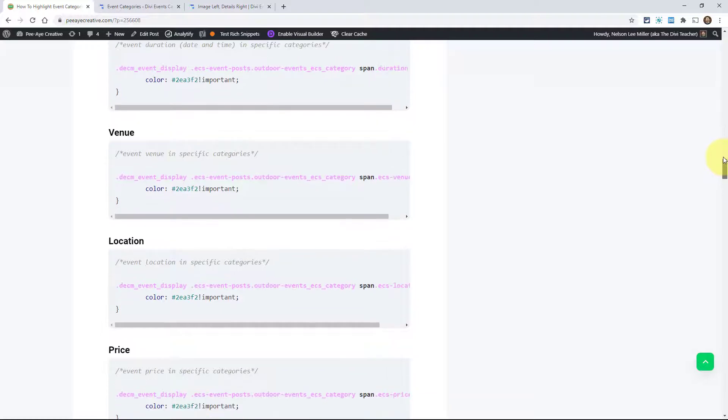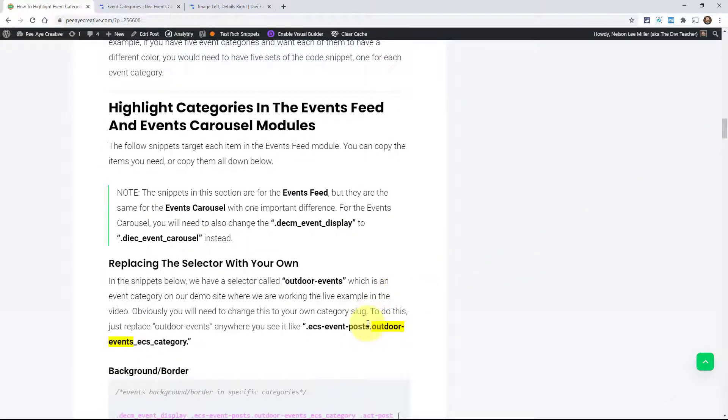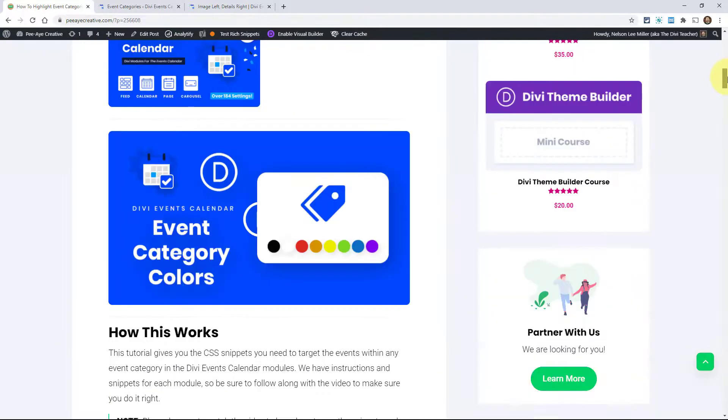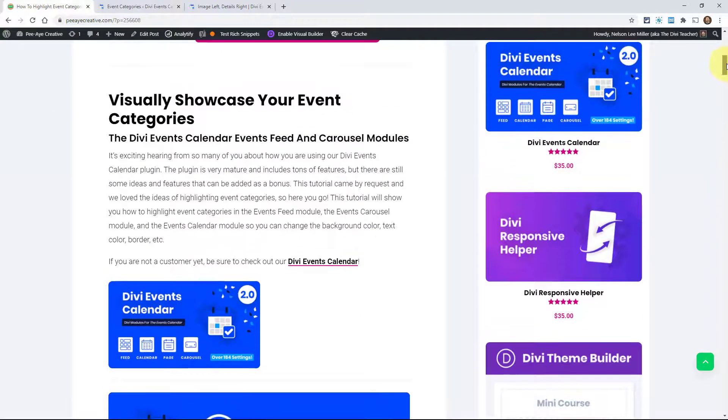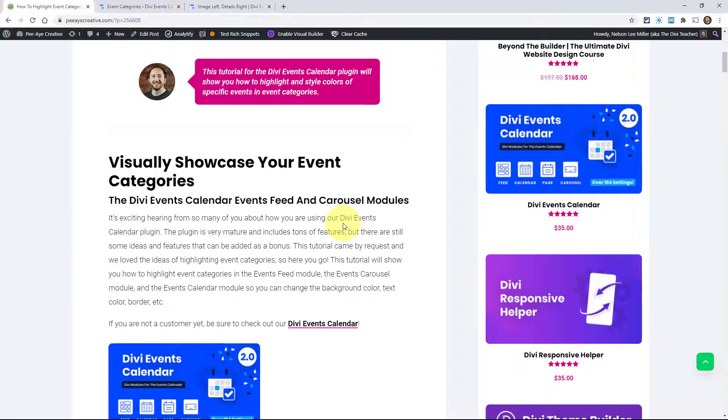So that's how you highlight any event category in the Divi Events Calendar plugin. We have other tutorials coming for our plugin — let me know what you'd like to see, specific to this or other Divi topics. We have a lot of regular Divi tutorials coming as well. Let me know in the comments on YouTube and on the blog what you think, and I'd love to see your examples — paste your link. We'll see you guys in the next video.